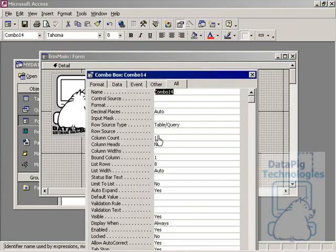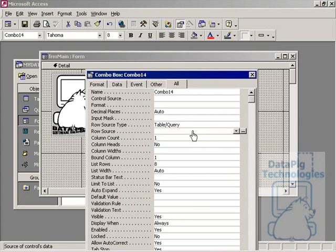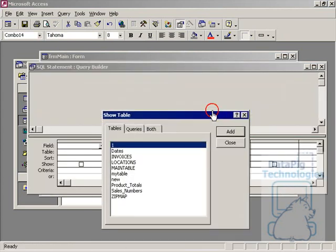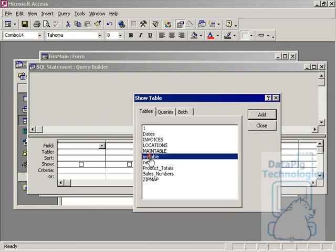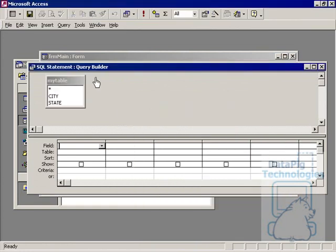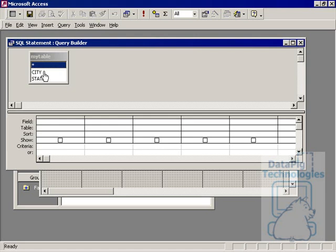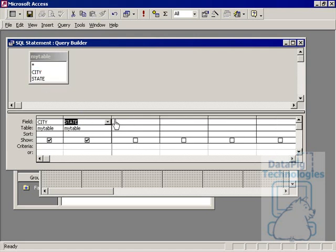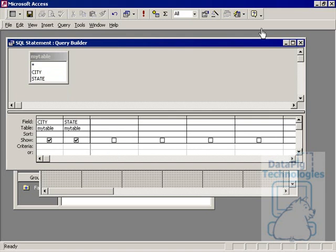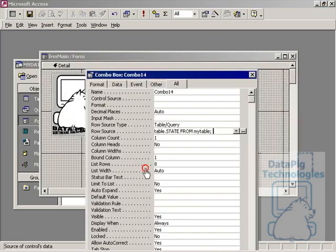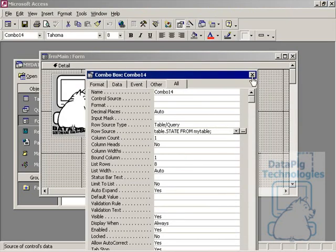And I'm going to go to row source. And I'm going to go ahead and build my row source as if I was building a query. Using the QBE makes things a lot easier. Okay, so this is a table that I'm going to build my combo box off of. I can go to city and state. I'm going to actually bring in both those items here. And I'm going to go ahead and close it out. I'll save it for now.